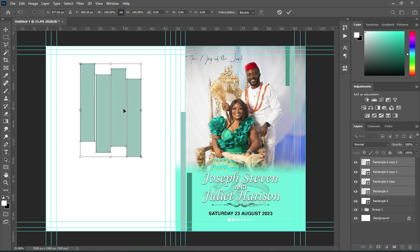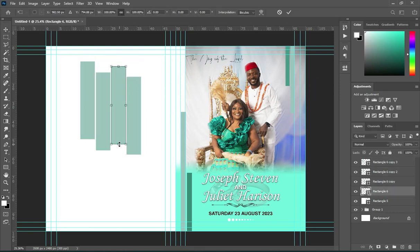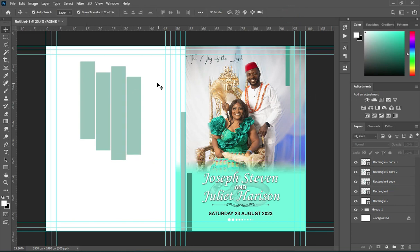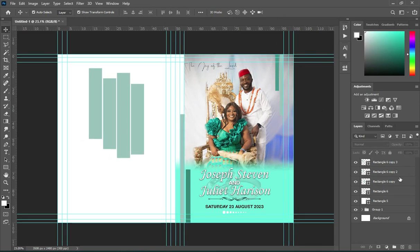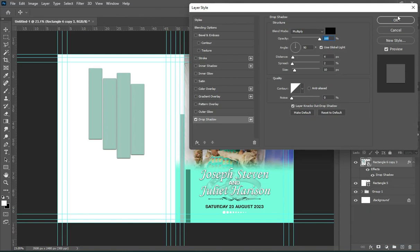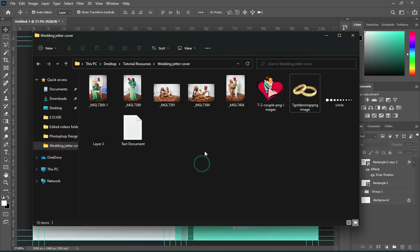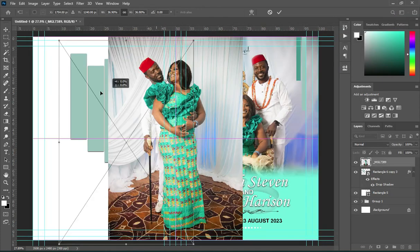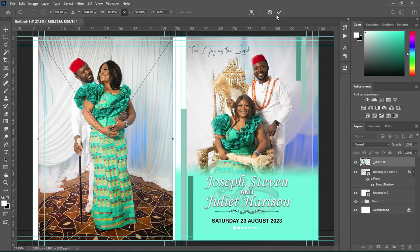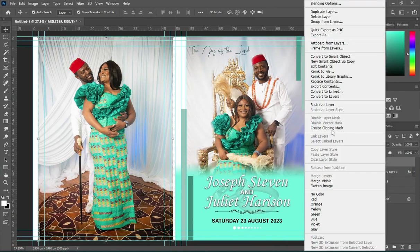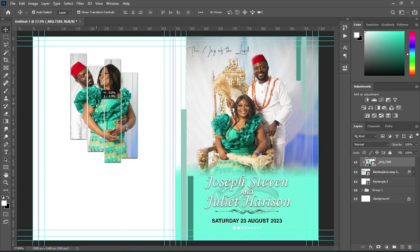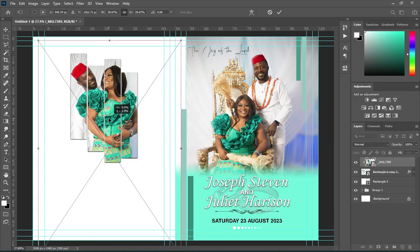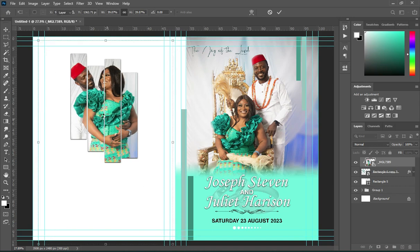Position it at the center. Hold your Shift key and drag this one down. Now hold your Shift key while you select them all, then convert to Smart Object and apply a Drop Shadow — make use of this setting and click OK. Then import this image and position the image at the design over there. Right-click and create a Clipping Mask — so this is what you get.